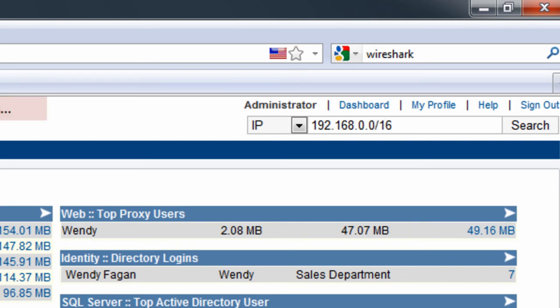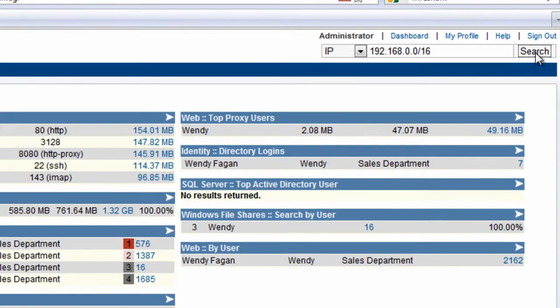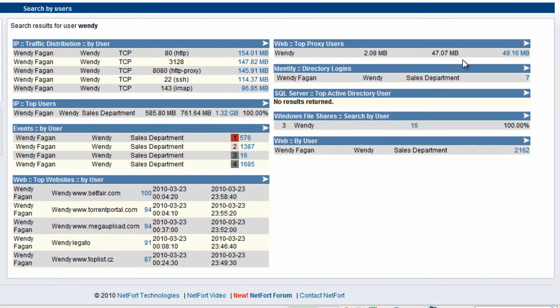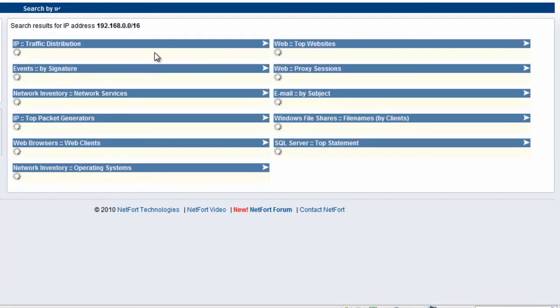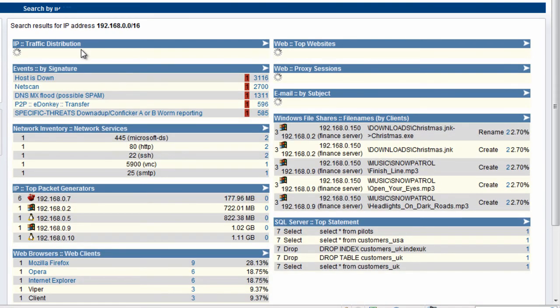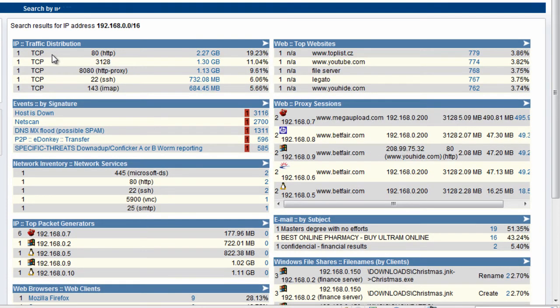The subnet in question is 192.168.0.0/16. We're going to look at all activities associated with this subnet. Just like with the Wendy search, we get elements associated with this network. We see most of the traffic coming from the site is web activity, so let's drill down on that.